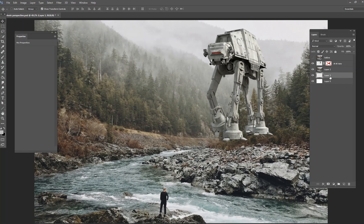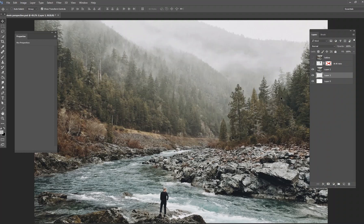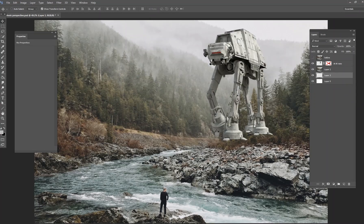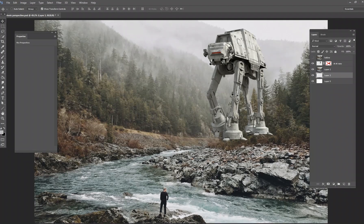For today, we've got something called atmospheric perspective, which is very important when you're compositing images into a background. We have a landscape stock image with fog rolling into the mountains. If you were to put an object into this background — for example, this AT-AT from the Star Wars movies — you have to make sure it matches that background. Right now it doesn't look believable; it looks like it was just stamped in there. We want to blend it using atmospheric perspective.